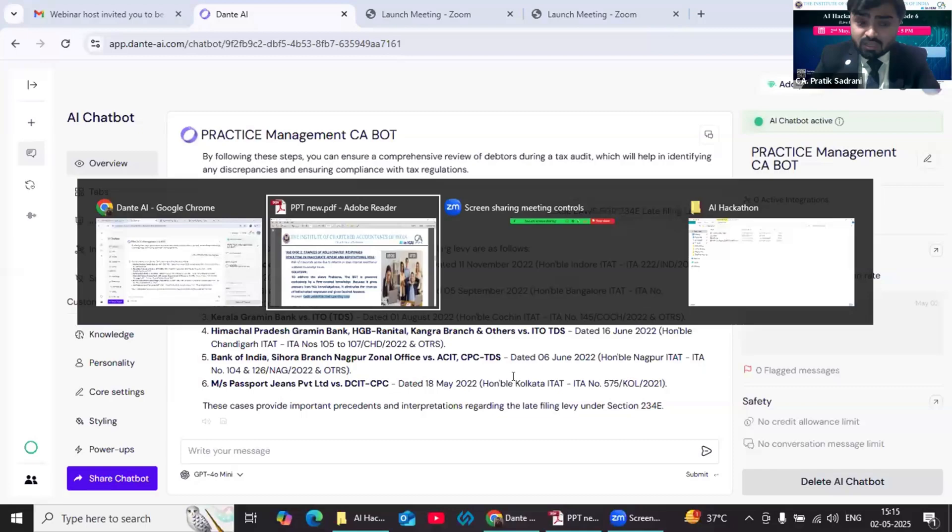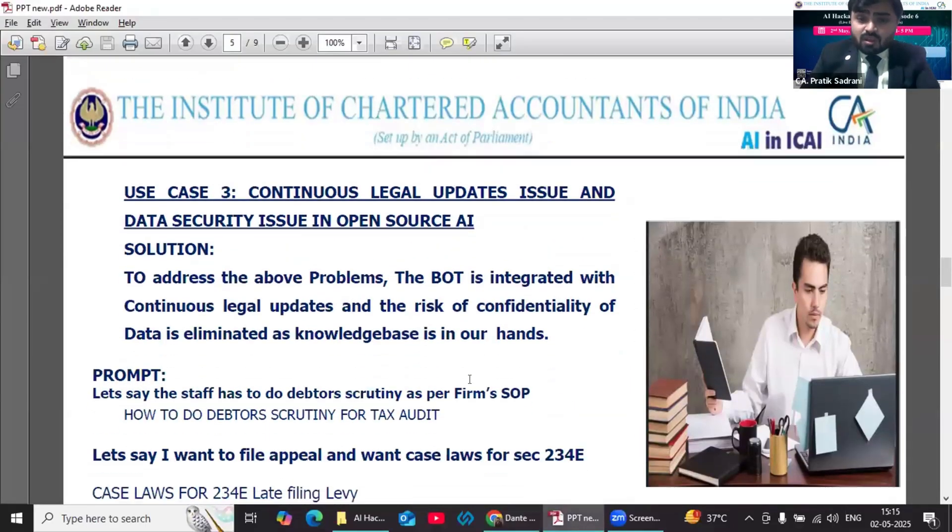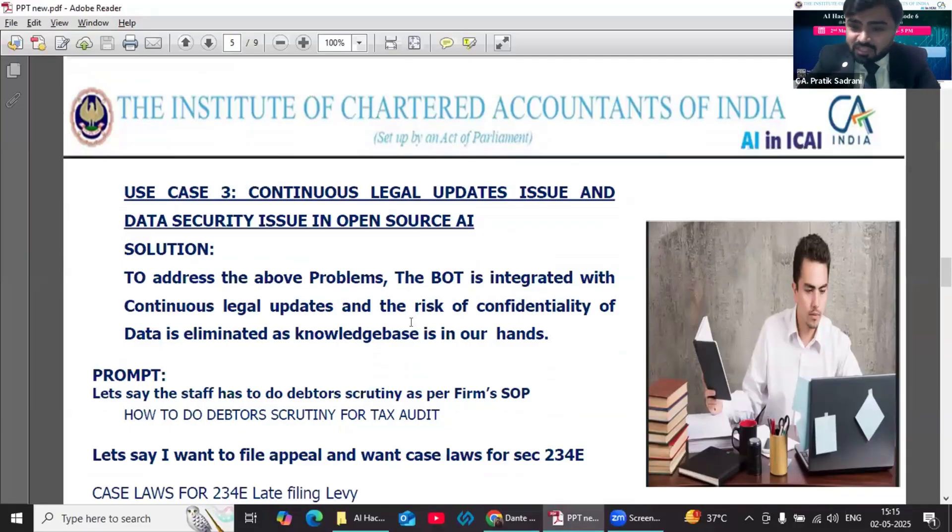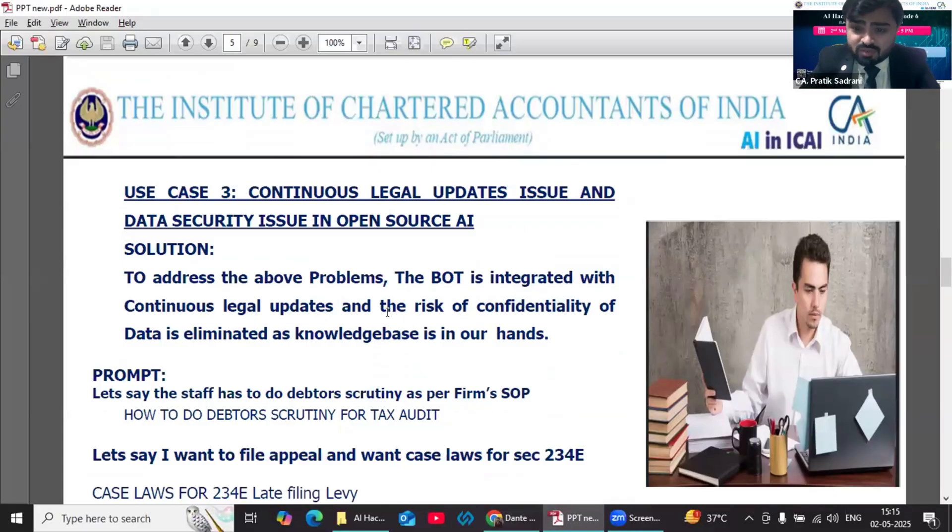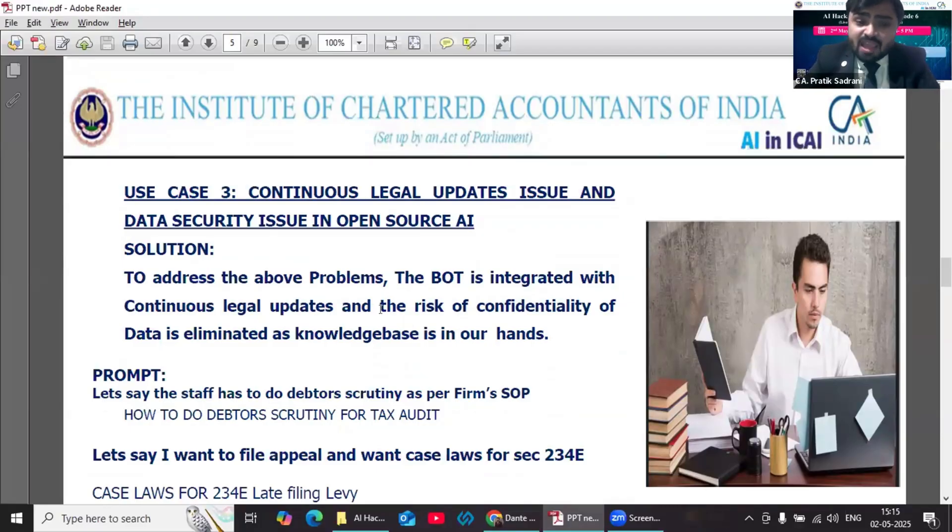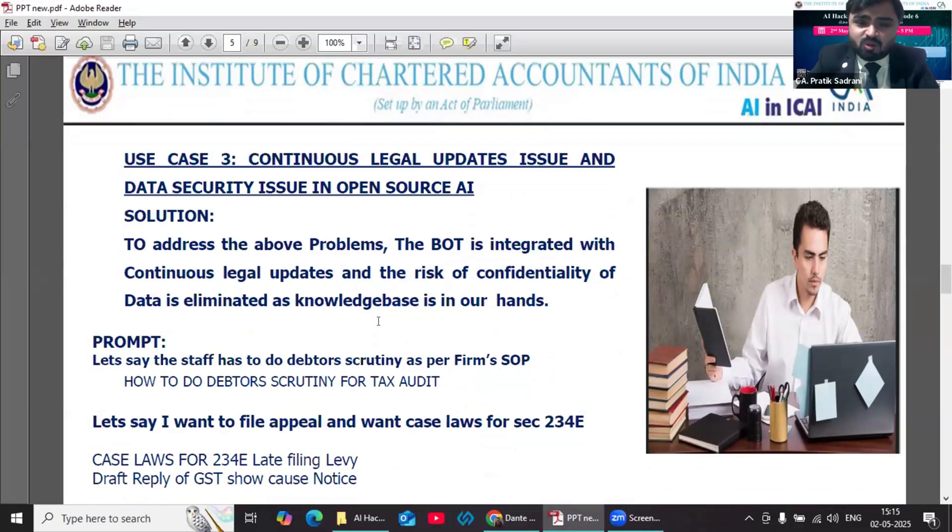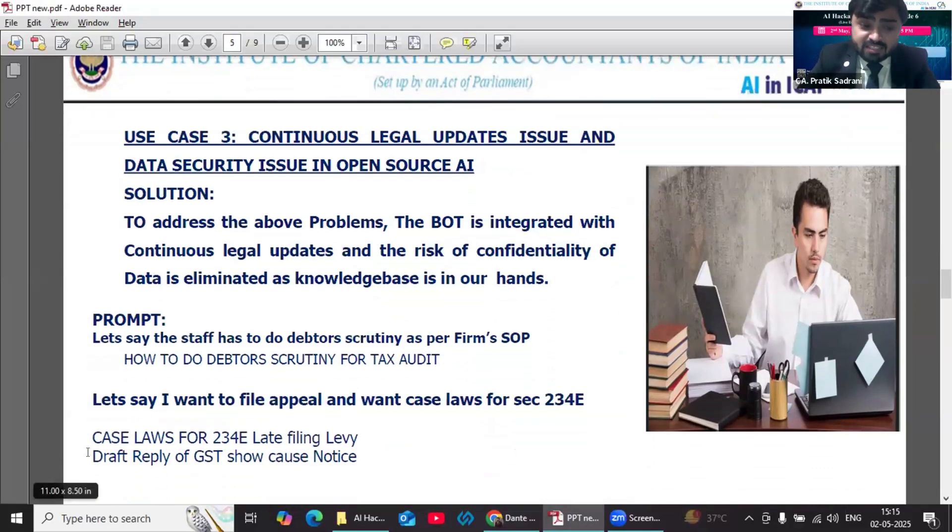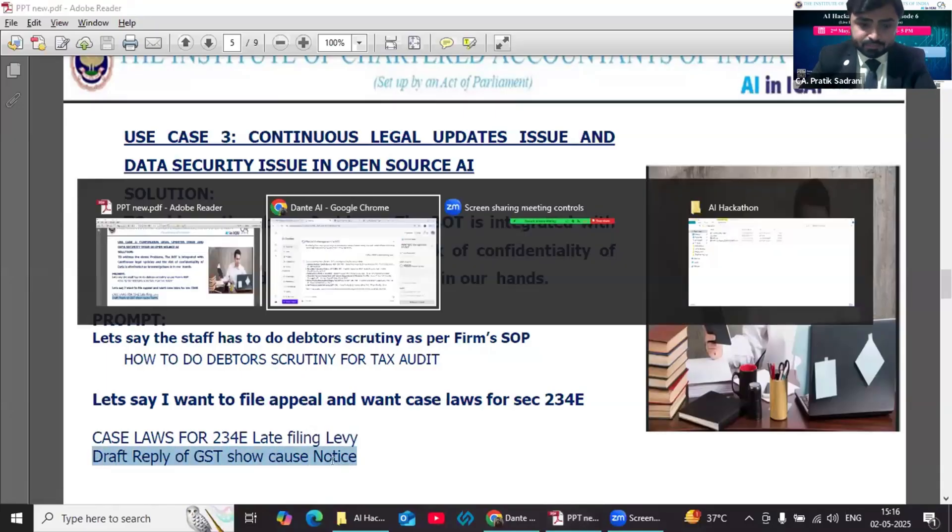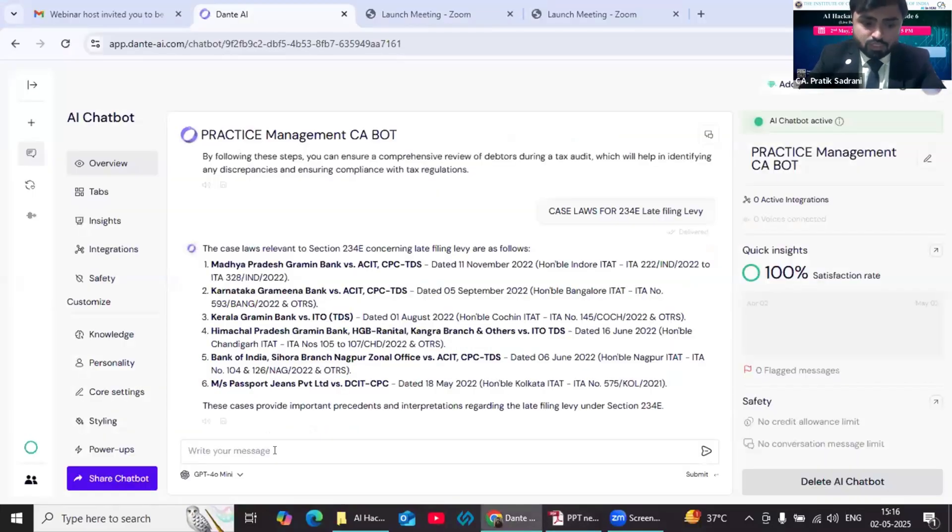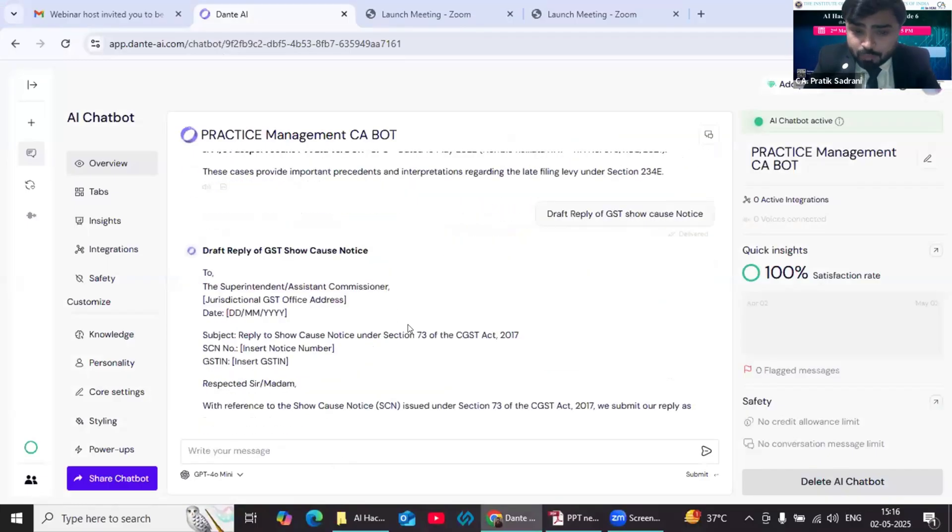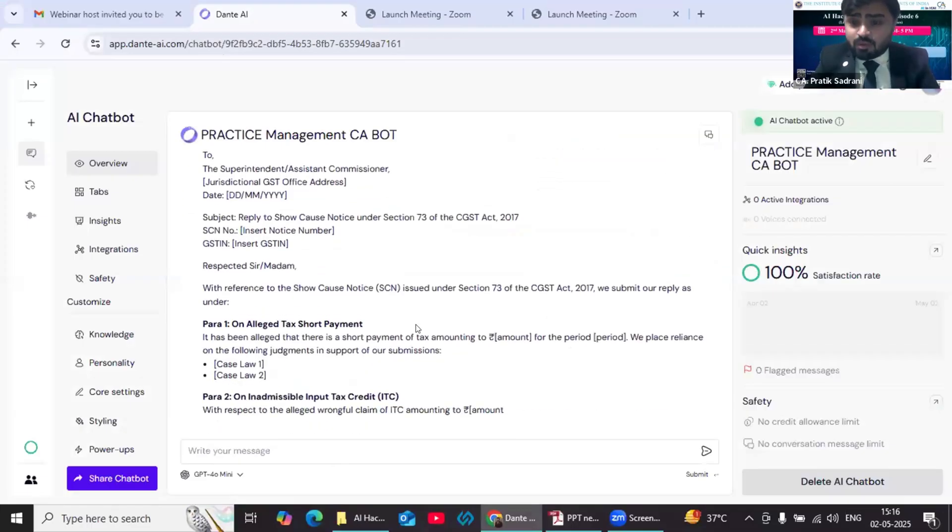Third, in our CA field what we find is that there are many amendments, there are many notifications, there are many circulars. All this can be taken care of with the help of our CA bot. Further, there are data confidentiality issues as well as data security issues. So since the knowledge base is fully in our hands, we can update our chatbot purely on the basis of the knowledge base and on a real-time basis we can integrate that knowledge base from our chatbot. Let's say my staff wants to draft a reply for a GST show cause notice.